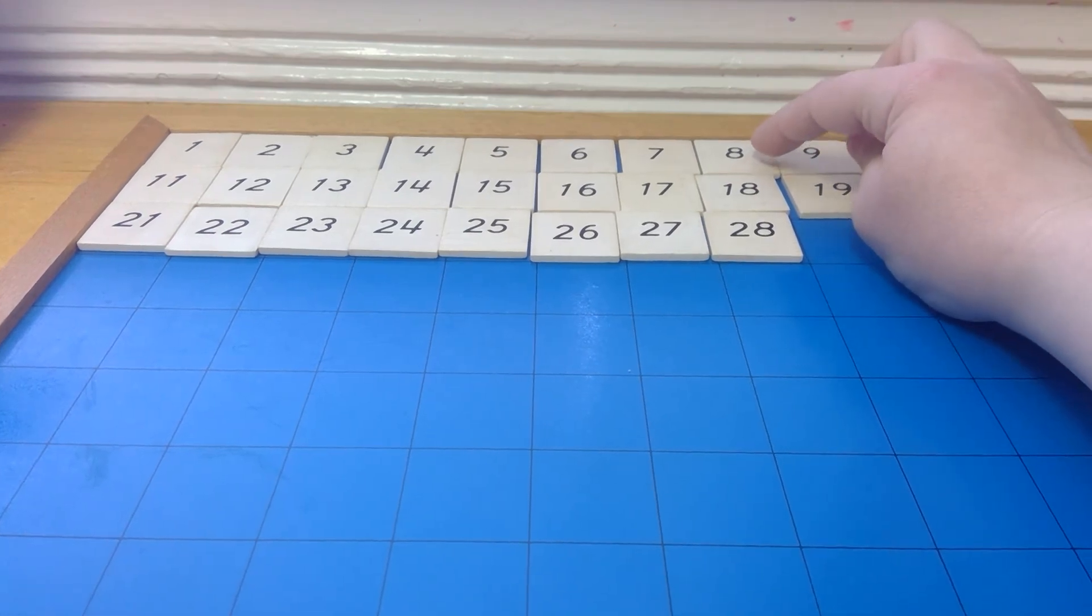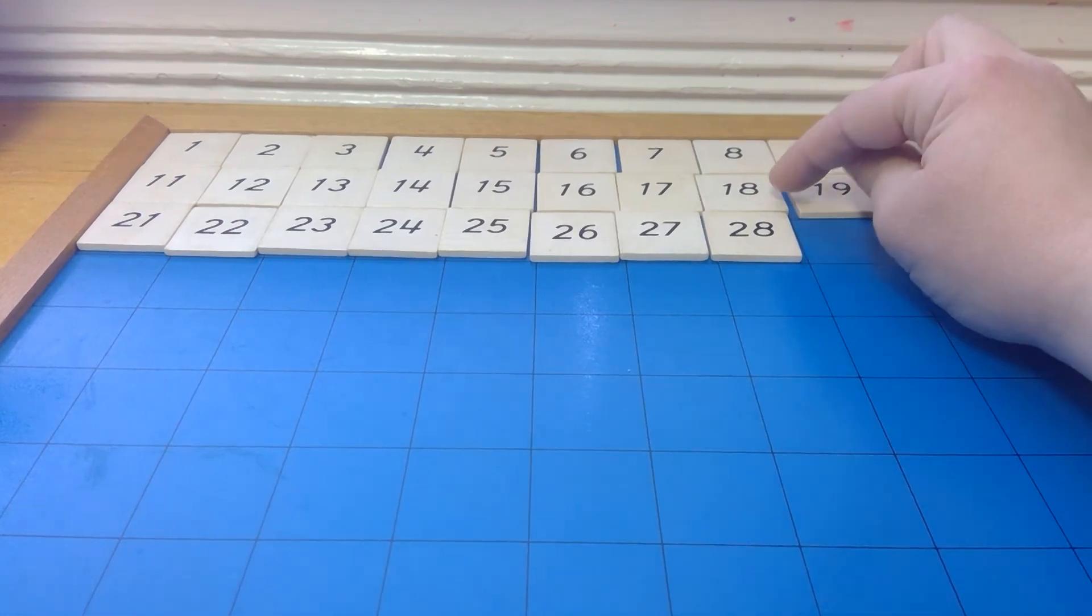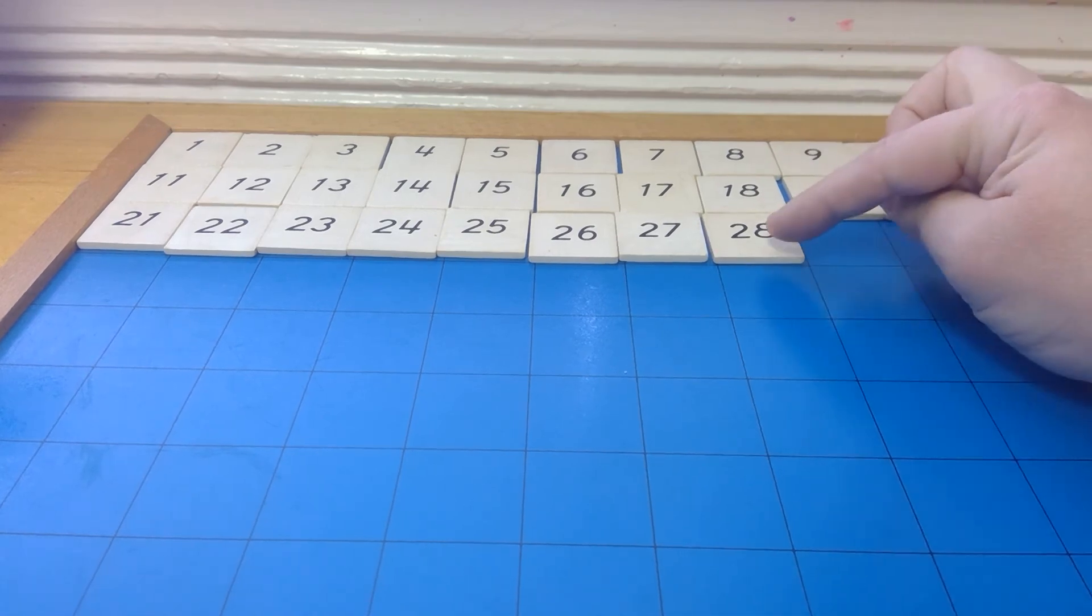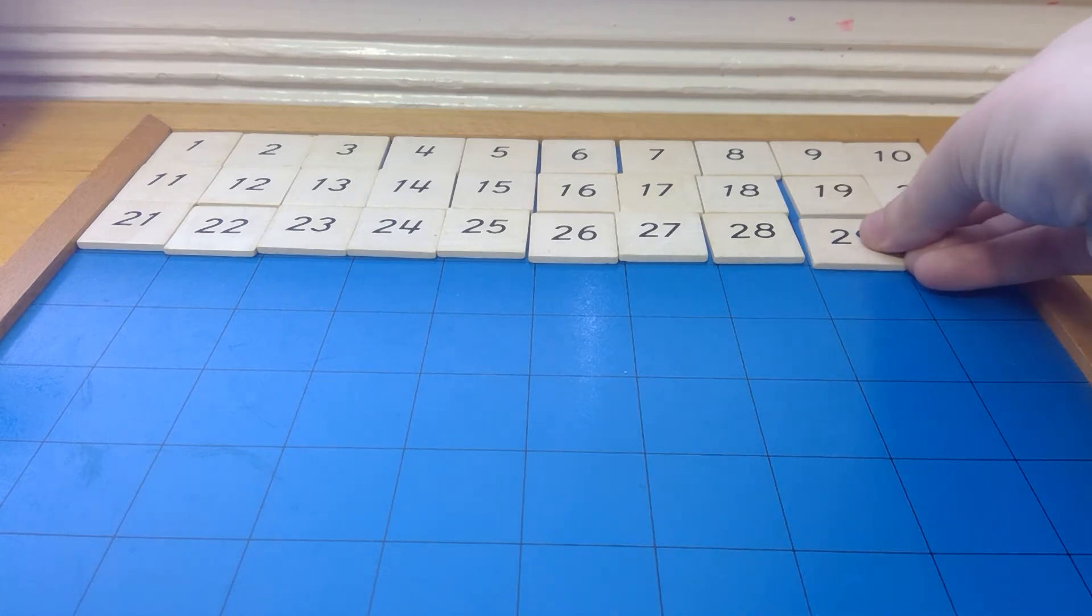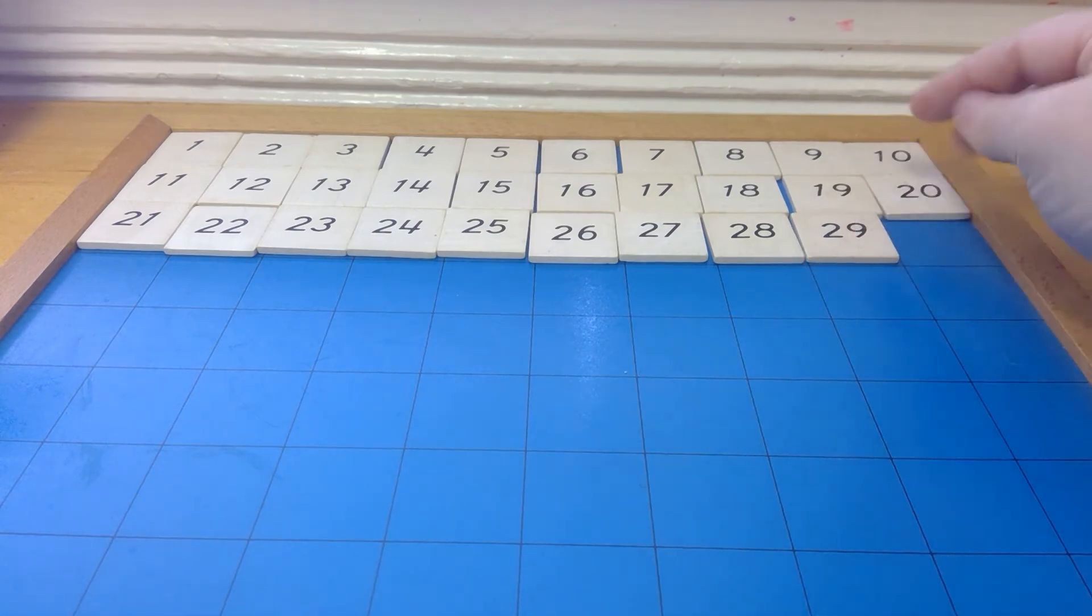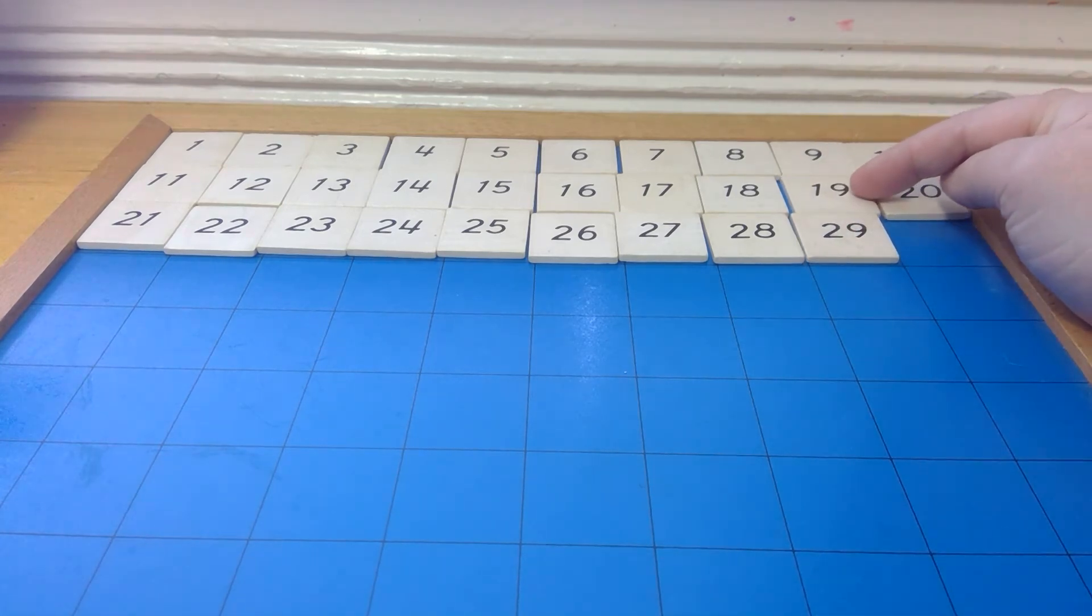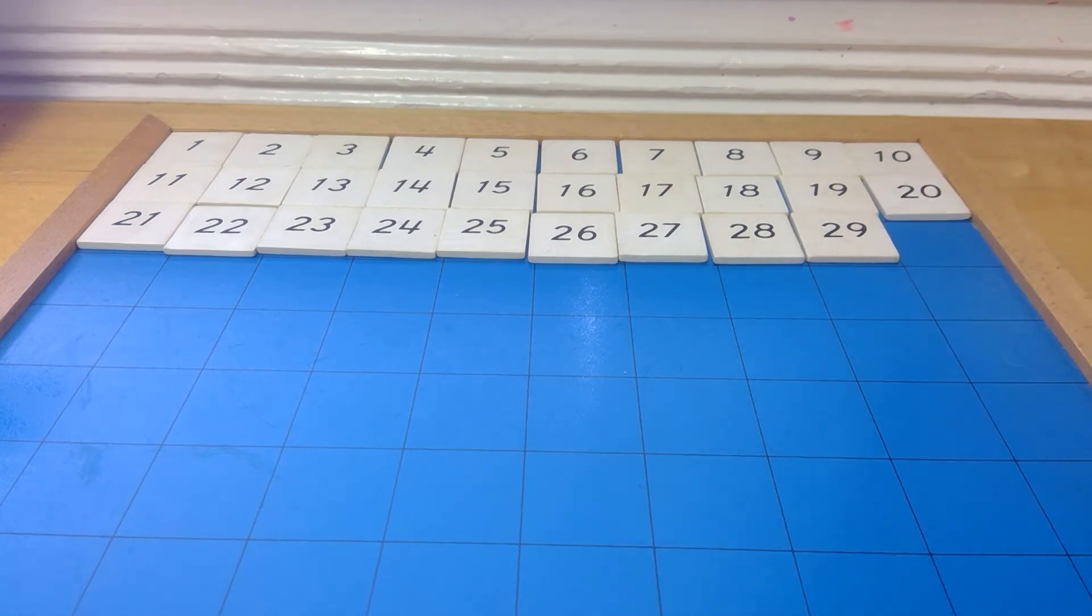And this is also a 1. So, 8 ones, 8 ones, 8 ones. And we have the 2 in the tens. And then we have 29. Where we have 9, 9 in the ones, 9 in the ones. And the 2 in the tens.